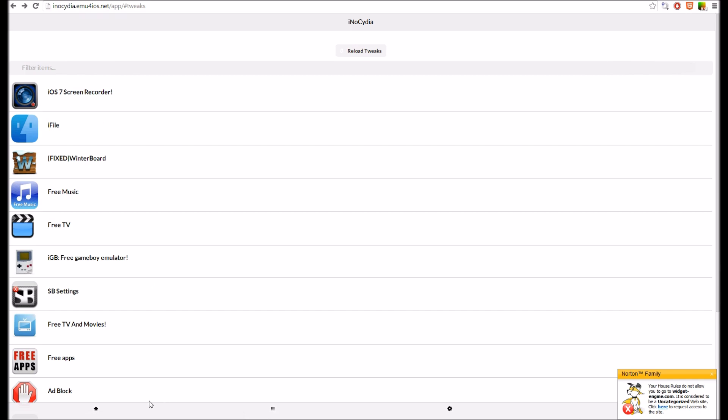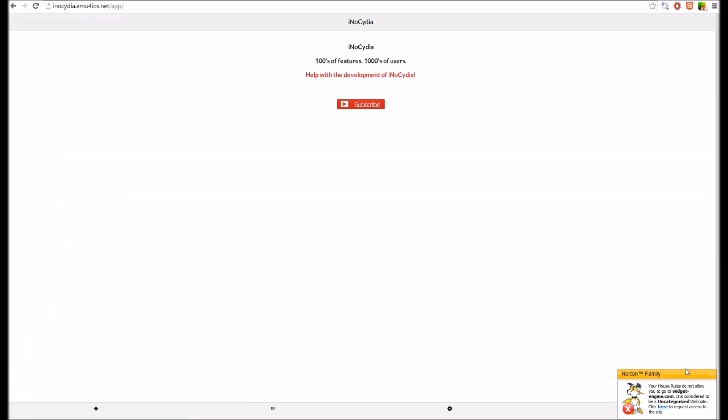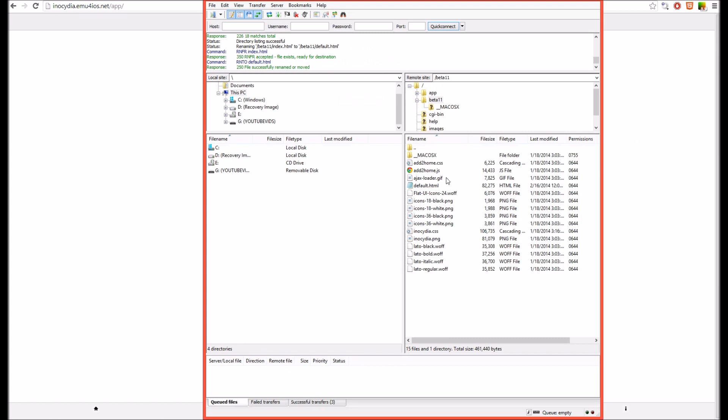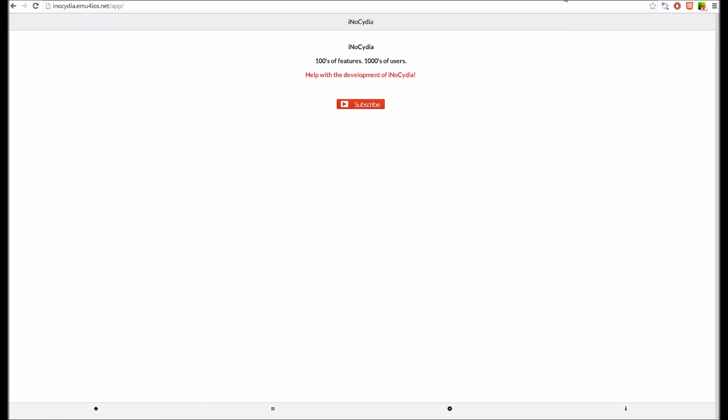There we go, that fixed it. Sorry about that guys. The FTP server gets confused when there's two indexed IDHTMLs. And I keep doing that for some stupid reason.